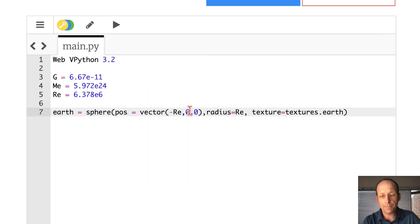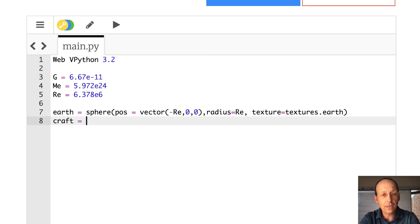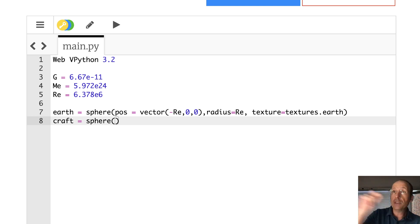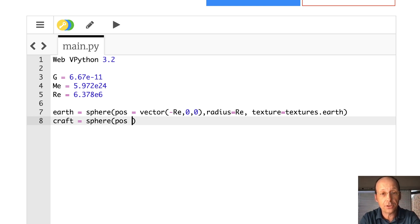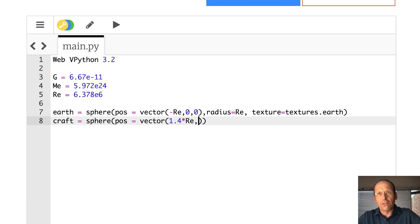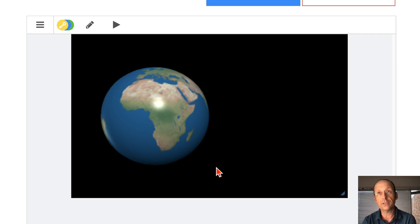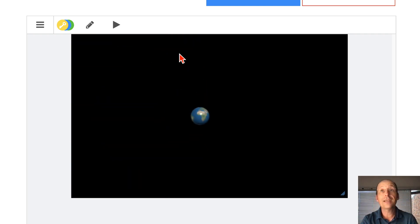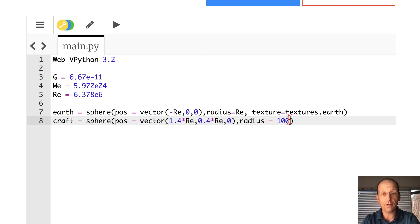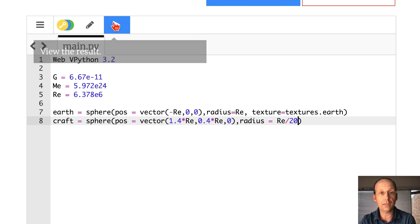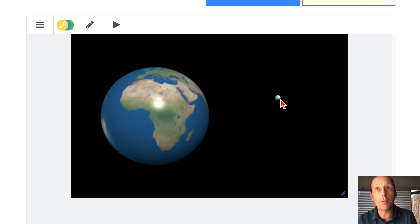Now we need to make the spacecraft. I'll call it craft — let's make it also a sphere. Let's put it on the positive x-axis: position equals vector(1.4 * RE, 0.4 * RE, 0). I need to use RE because these are large distances. Let's give it a radius — say it's a space station with about a hundred meter radius. You can't see it because it's too tiny, so let's make it RE over 20. That's way too big, but we can see it.